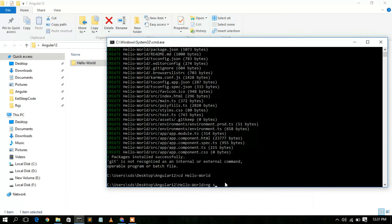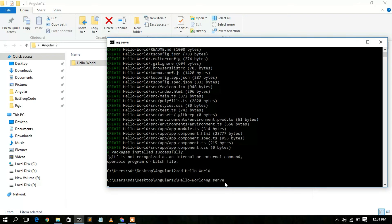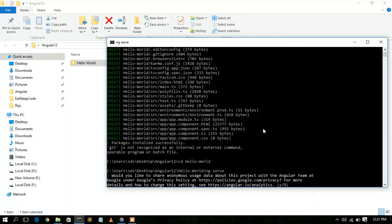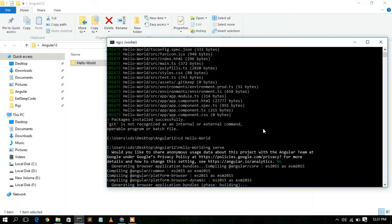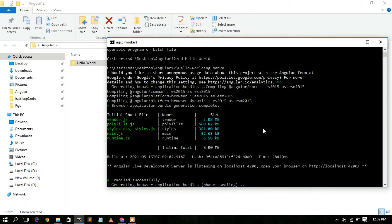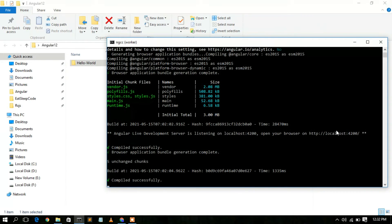Now type `ng serve` to run the Angular 12 project. It will ask whether you'd like to send analytics data to Google — I'll type N and press Enter. It will start compiling all TypeScript files and bundle them in development mode.